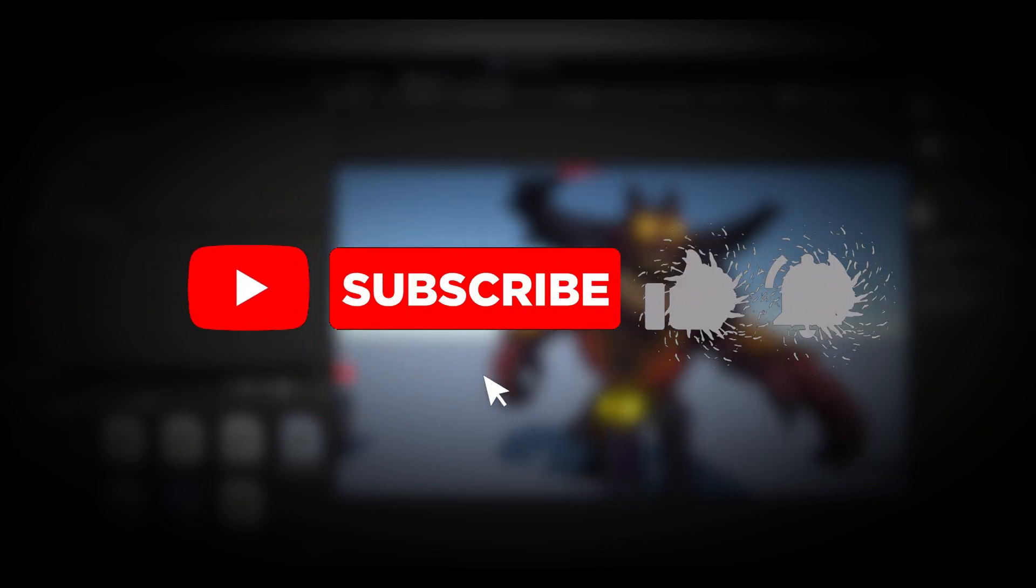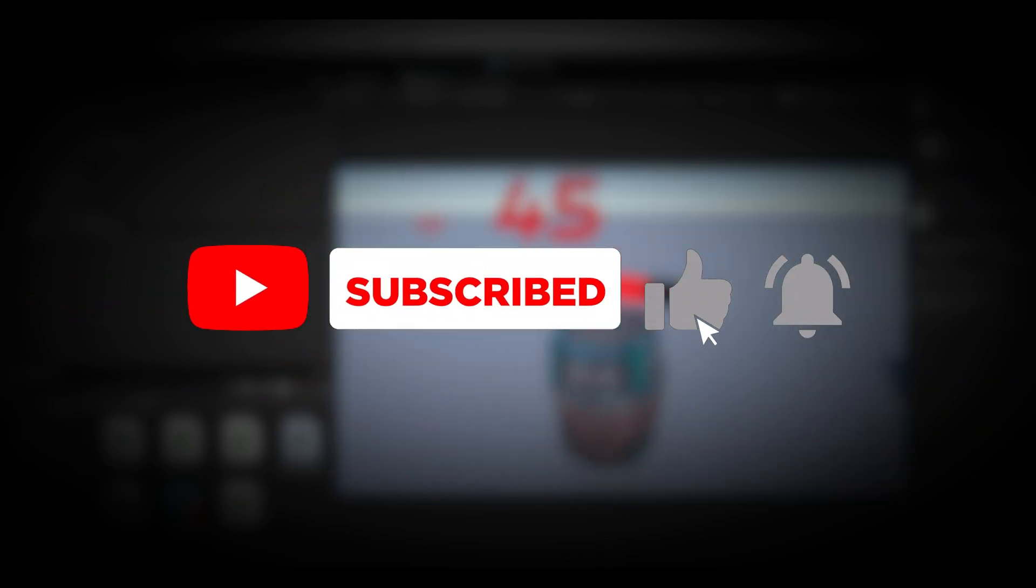That's it for today's video. I hope you found this helpful and don't forget to subscribe. I'll see you in the next one.